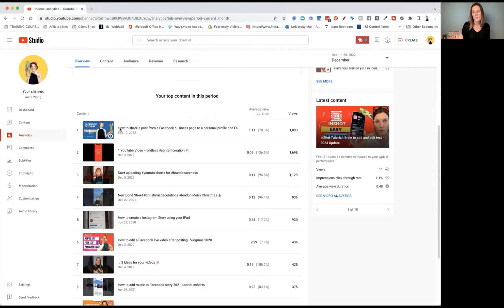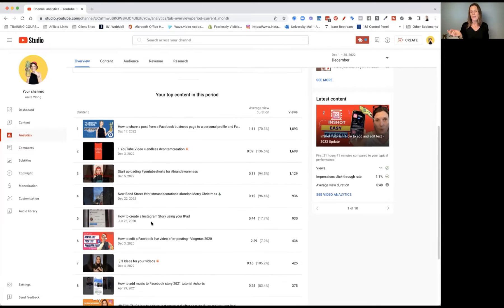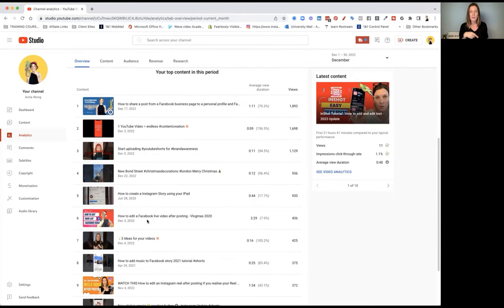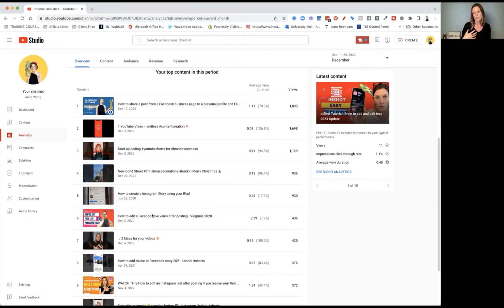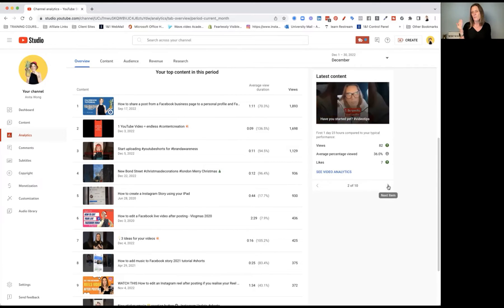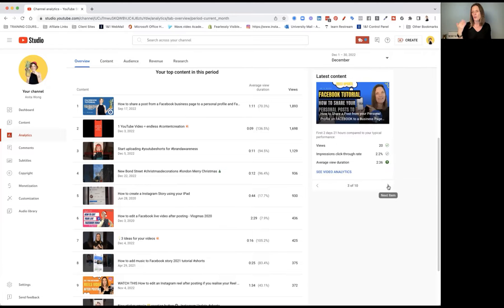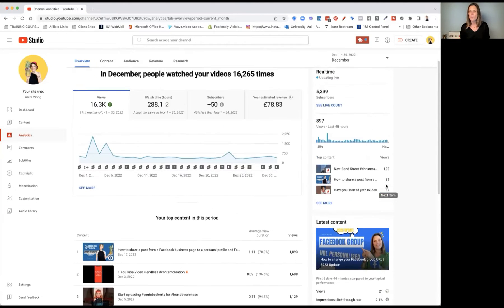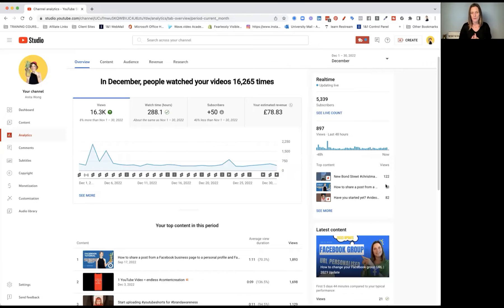My best performing video at the moment is 'How to share a post from your Facebook business page to your personal profile.' That's a long-form video which is performing really well, then I have some short videos, and then an older video from this time last year which is also performing very well. So you can see which types of videos are performing well and which ones are not. You can also see the latest content here, giving you a snapshot of your last 10 videos so you can have a look at how they're getting on — and that gives you an idea of what you can recreate over and over again.